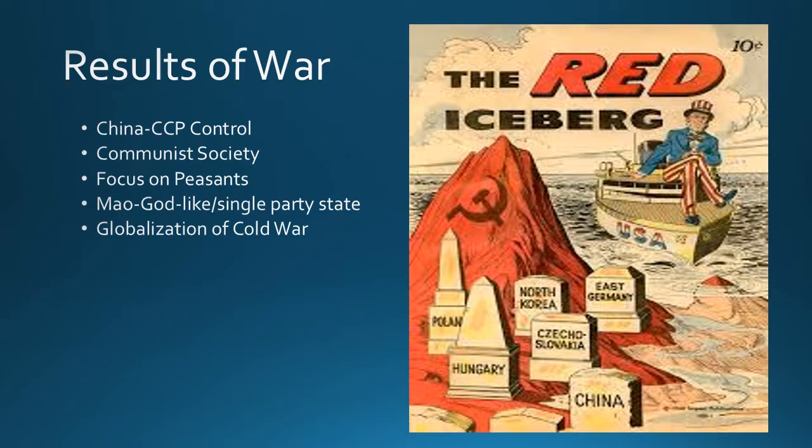An important concept: after China became communist, the Cold War became globalized. Originally, when the Cold War started, both sides focused on Europe — the U.S. keeping Western Europe capitalist, the Soviet Union keeping Eastern Europe communist. But in 1949, with China becoming communist, the Cold War moved to Asia, with real and serious implications for both sides.